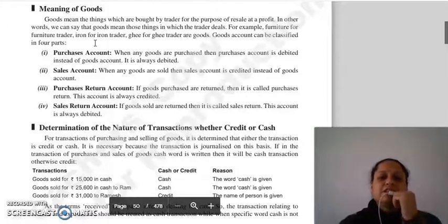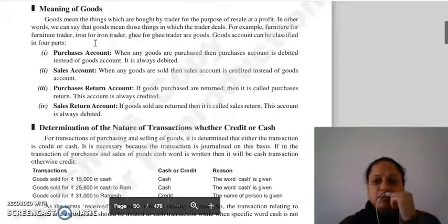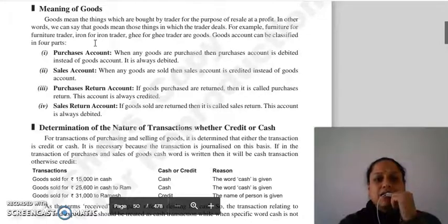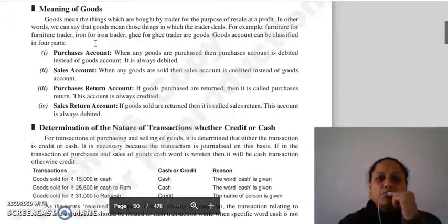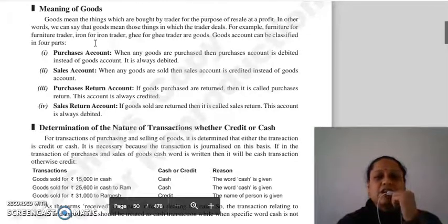ایک اہم بات یہ ہے کہ suppose furniture trader کے لیے good ہے، لیکن اگر اس نے furniture خریدا ہے reselling کے purpose سے نہیں بلکہ اپنے customers کے بیٹھنے کے لیے، تو اس furniture کو ہم asset treat کریں گے، good نہیں۔ جو بھی چیز خریدی ہے اس کا purpose decide کرے گا کہ اسے good ماننا ہے یا asset ماننا ہے۔